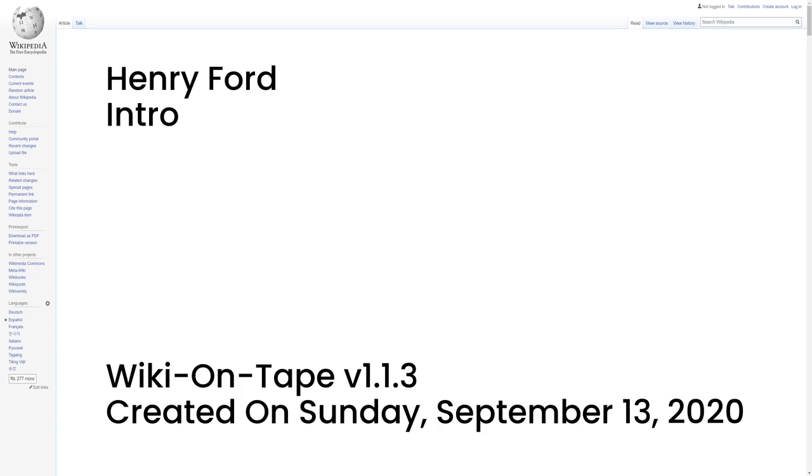Hello, and welcome to Wiki on Tape. Today I will be reading about Henry Ford. This recording was made on Sunday, September 13, 2020 by Wiki on Tape v1.1.3. Let's get started.